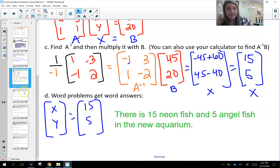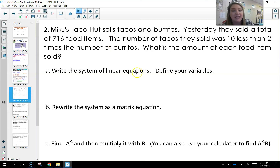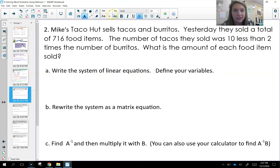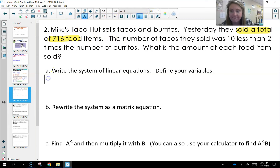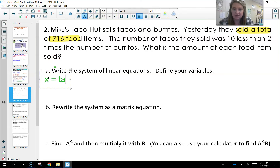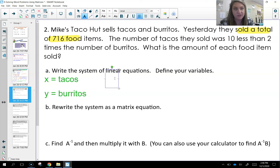Let's do one more together. Mike's Taco Hut sells tacos and burritos. Yesterday they sold a total of 716 food items. The number of tacos they sold was 10 less than two times the number of burritos. What is the amount of each food item sold? I'm going to use X for tacos and Y for burritos.